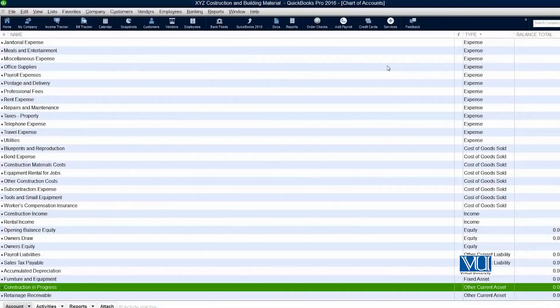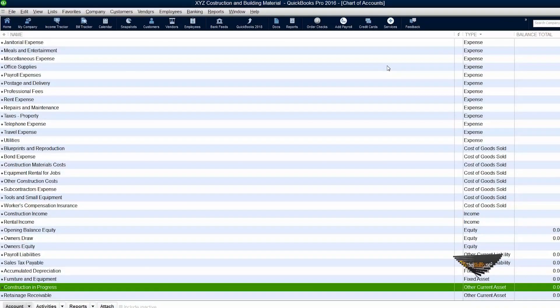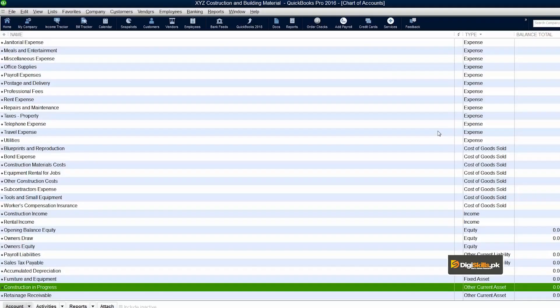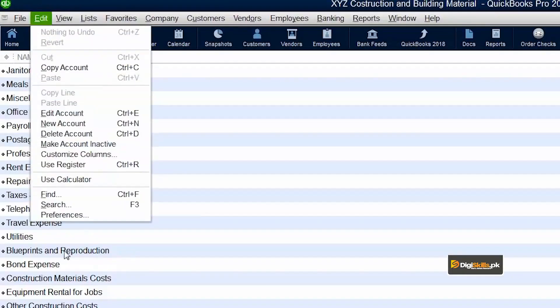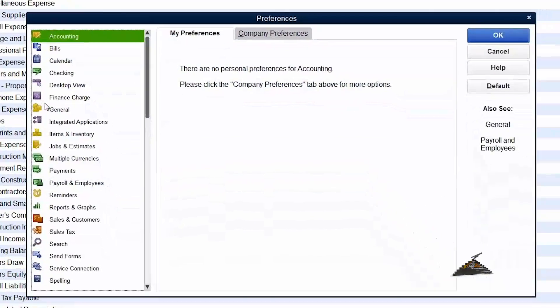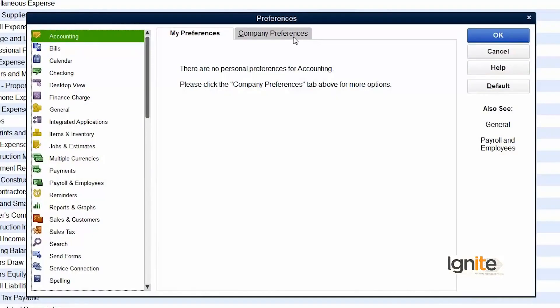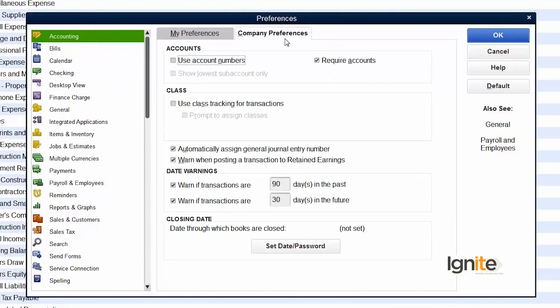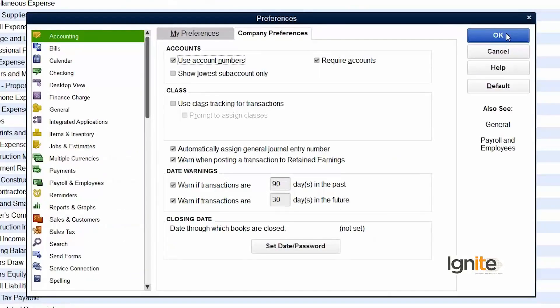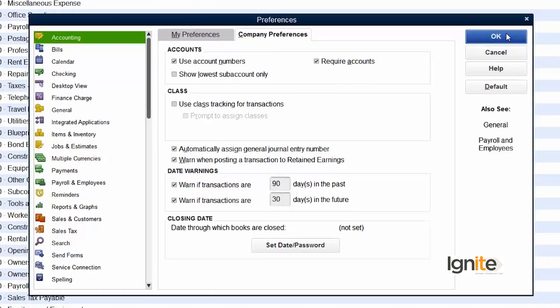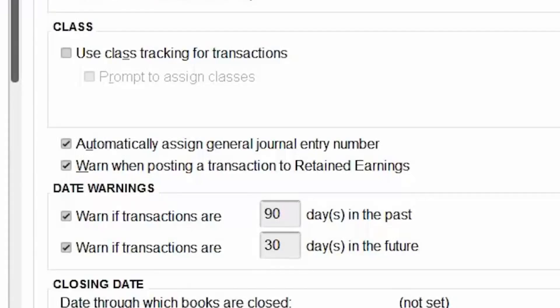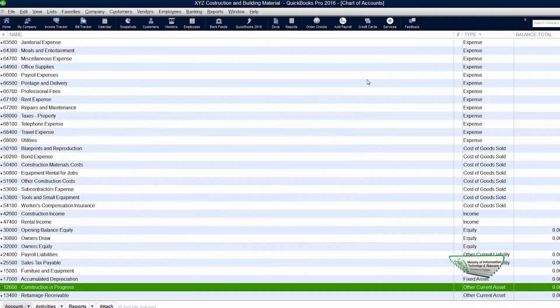But QuickBooks doesn't show the numbering by default. All you have to do is go to Edit, select Preferences, select Accounting, Company Preferences, and click Use Account Numbers. Now finally, press OK. And there you have all the listed numbers on your screen.